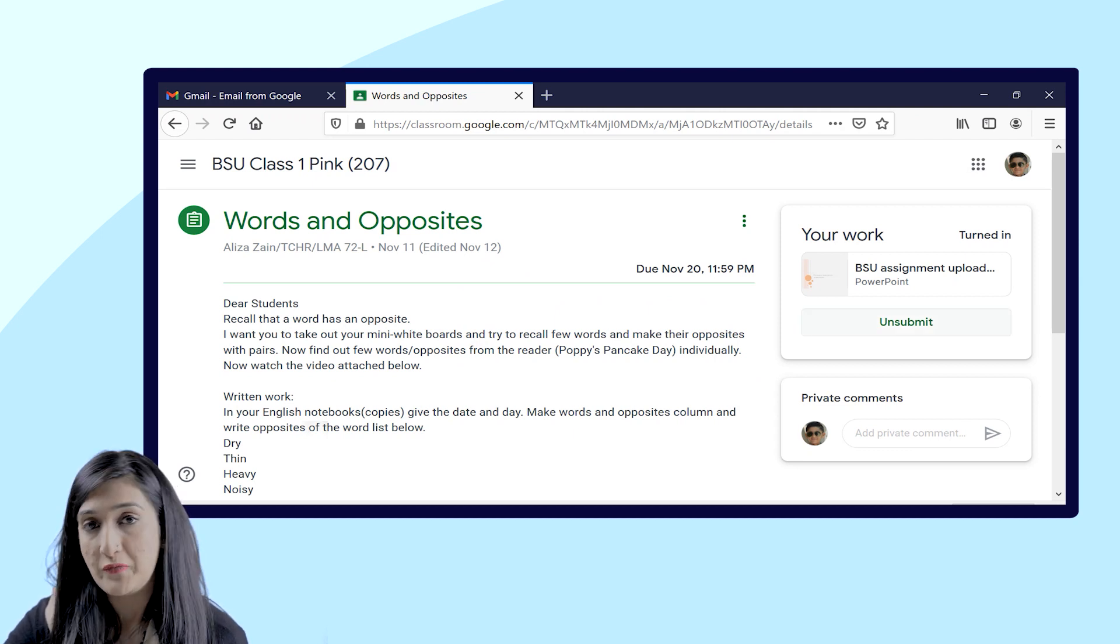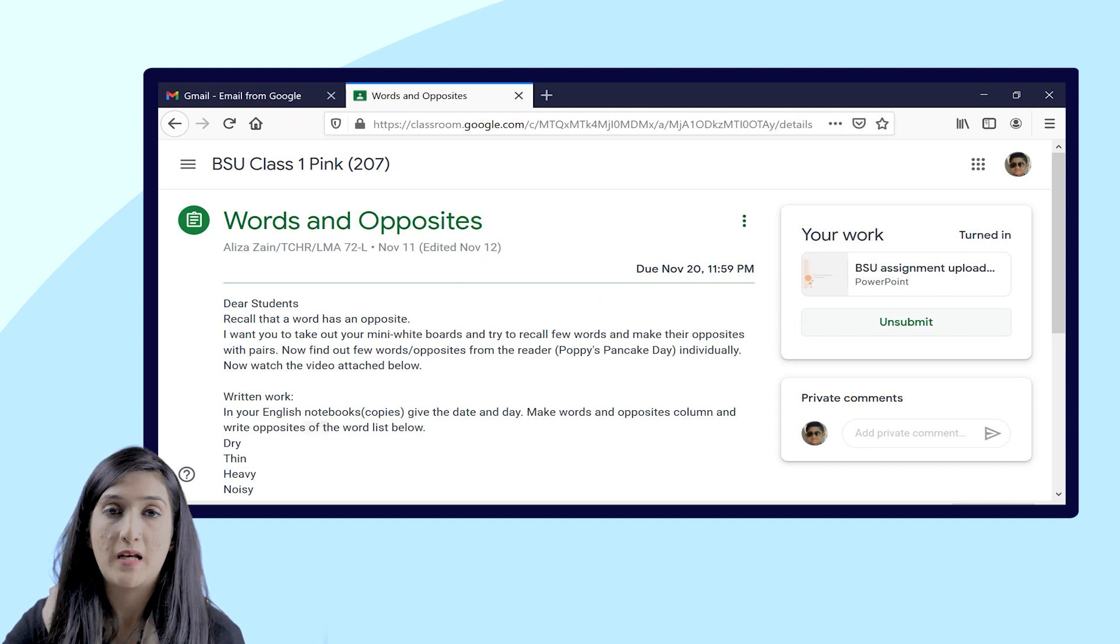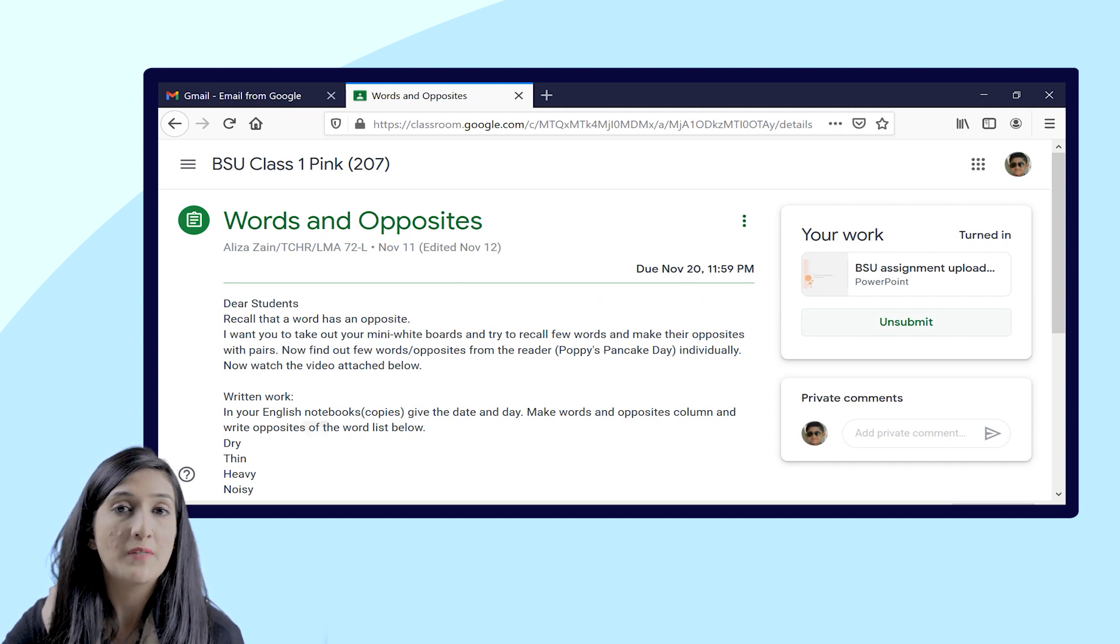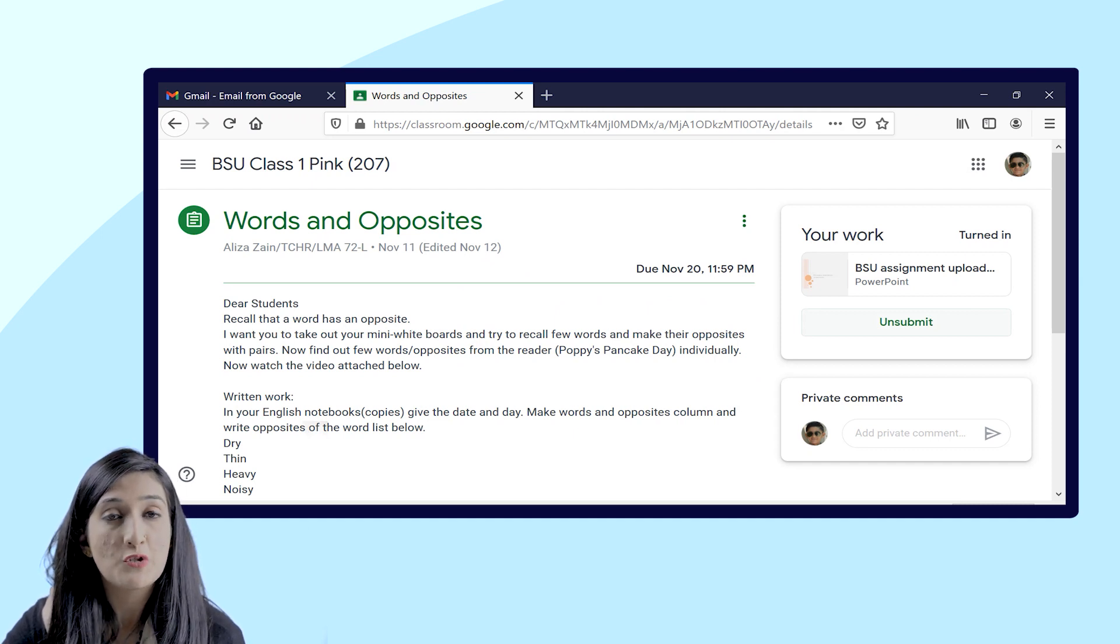Now if you want to unsubmit your assignment, you feel that there is some error in the assignment or something is missing, you will get an option to unsubmit it.